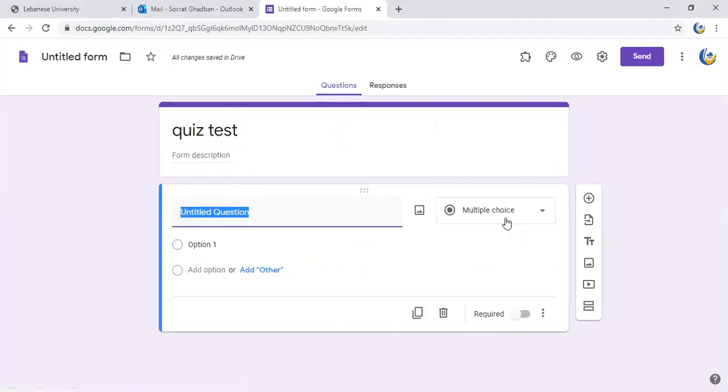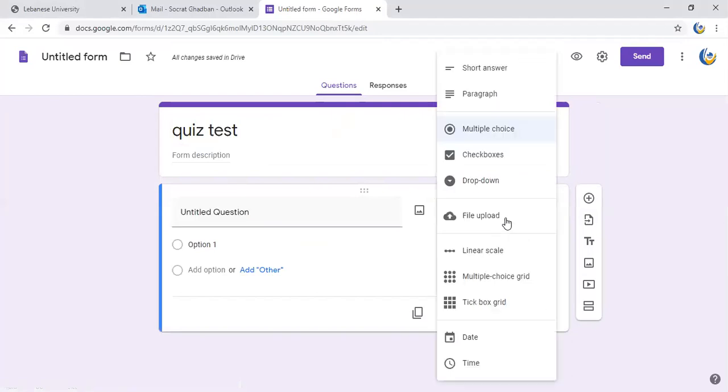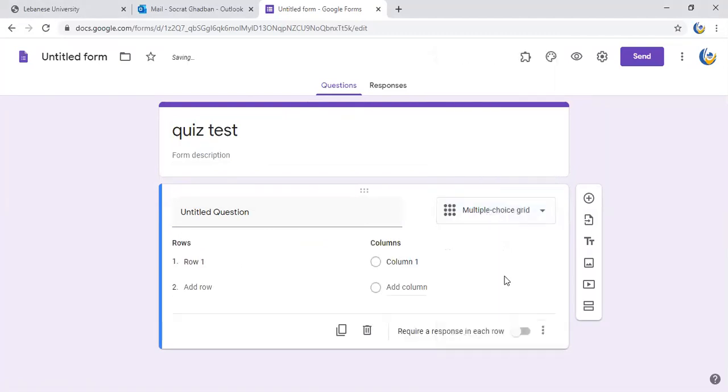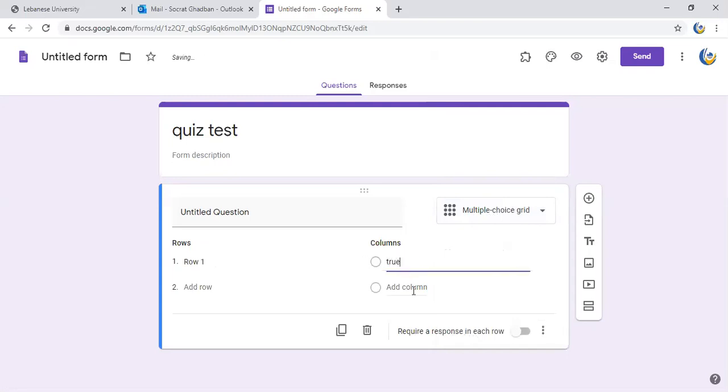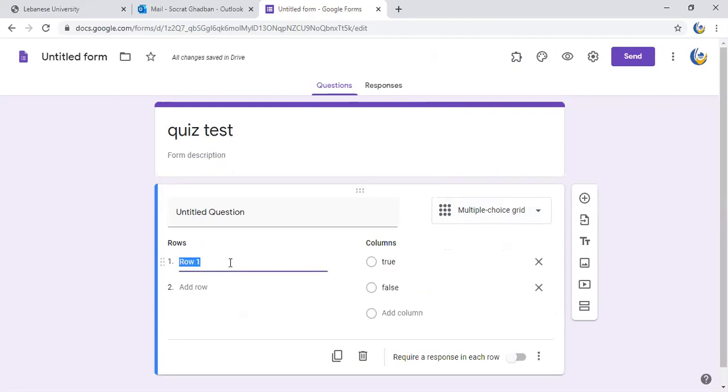Here I will start with a set of statements. I can choose the type of question - it's a multiple choice grid. In the columns I put true and false, and in the rows, for example, the first statement that we're having: Beirut is capital.